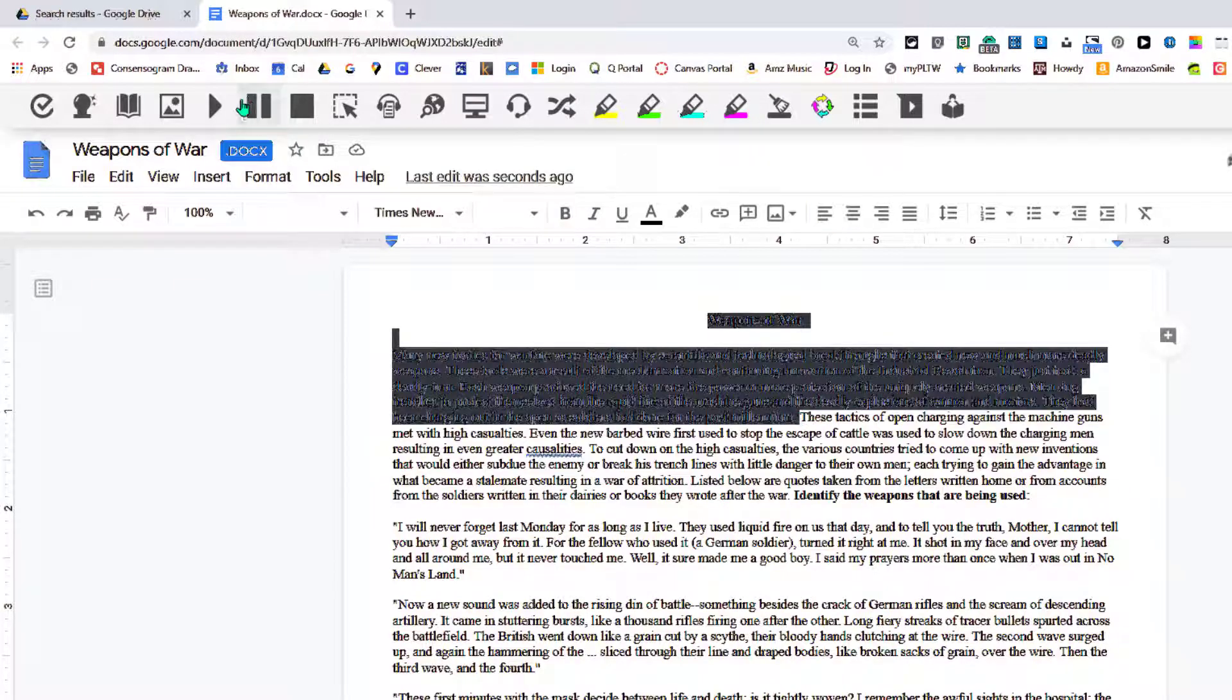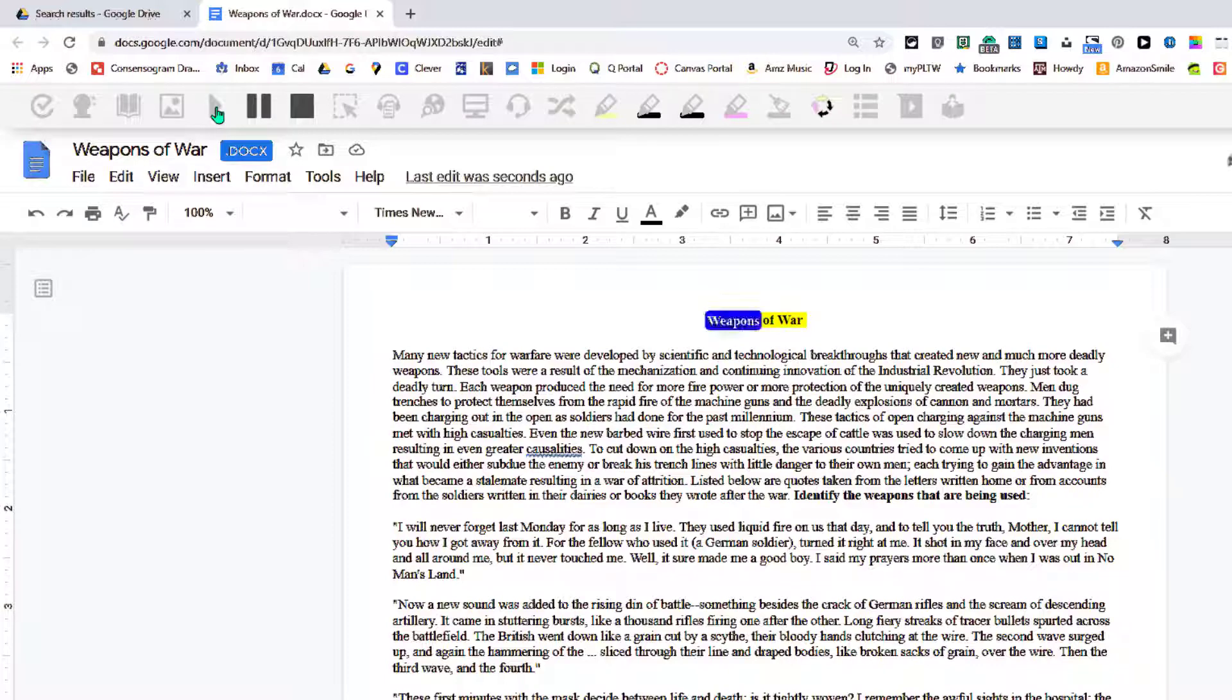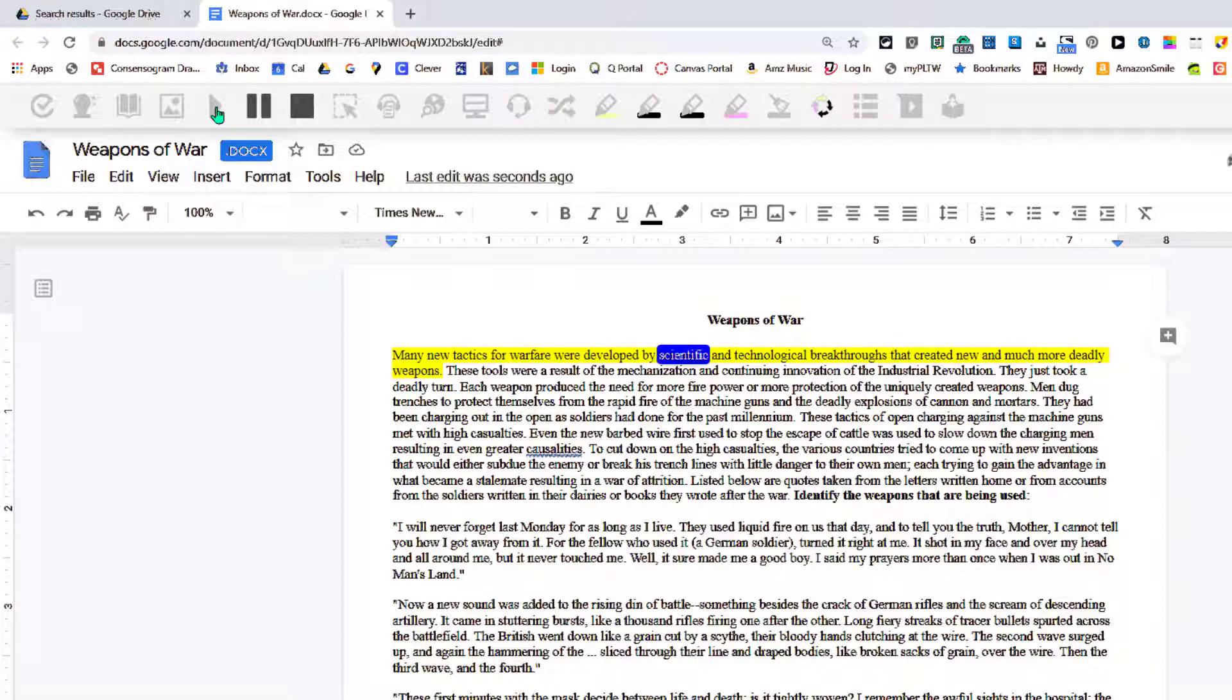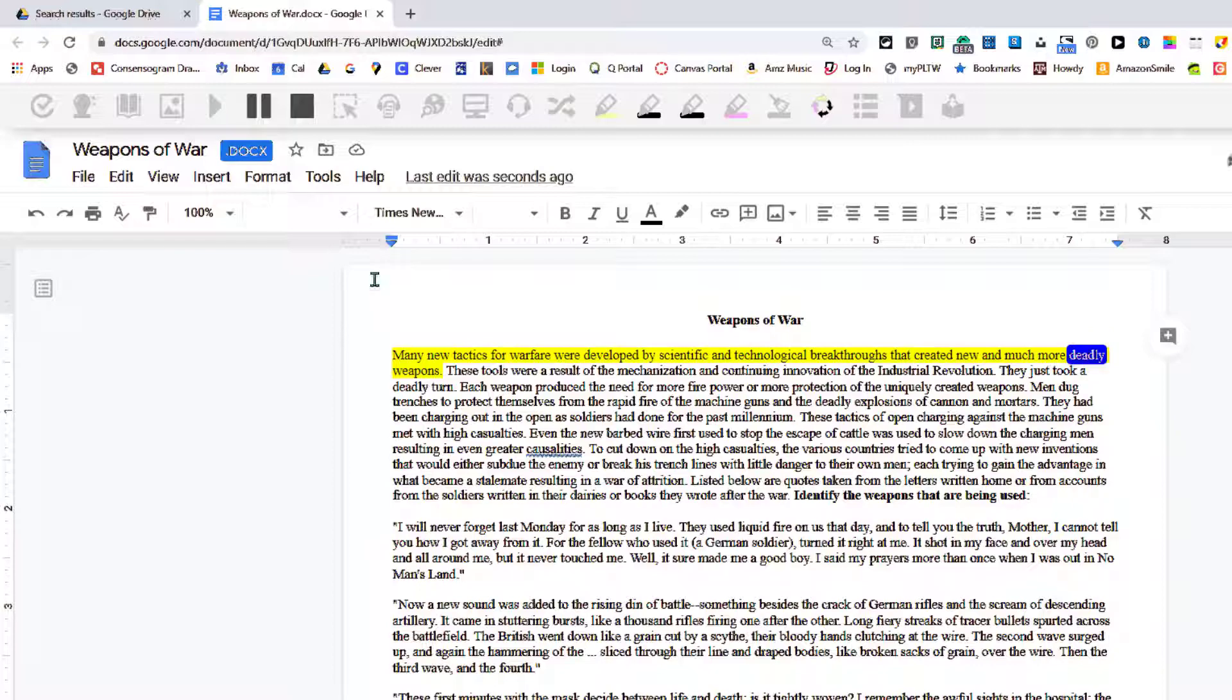For instance, hit the play button: 'Weapons of War. Many new tactics for warfare were developed by scientific and technological breakthroughs that created new and much more deadly weapons.'